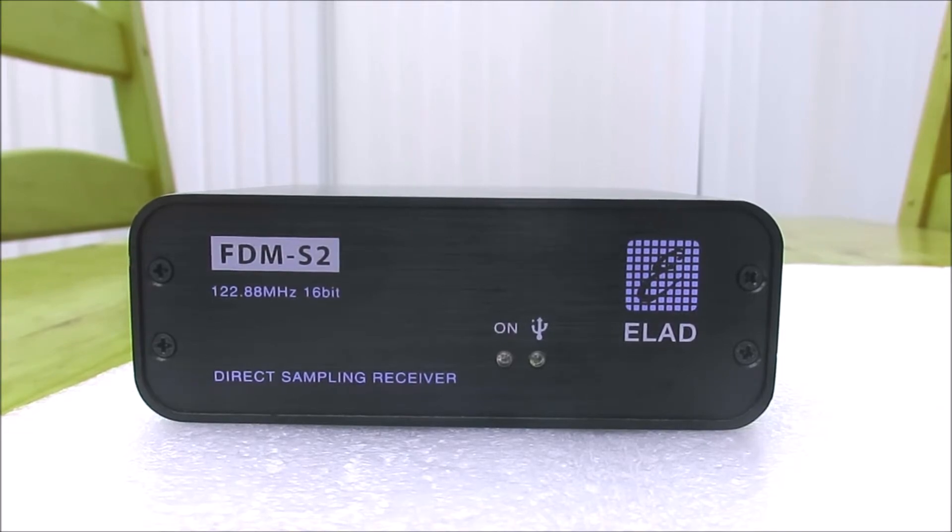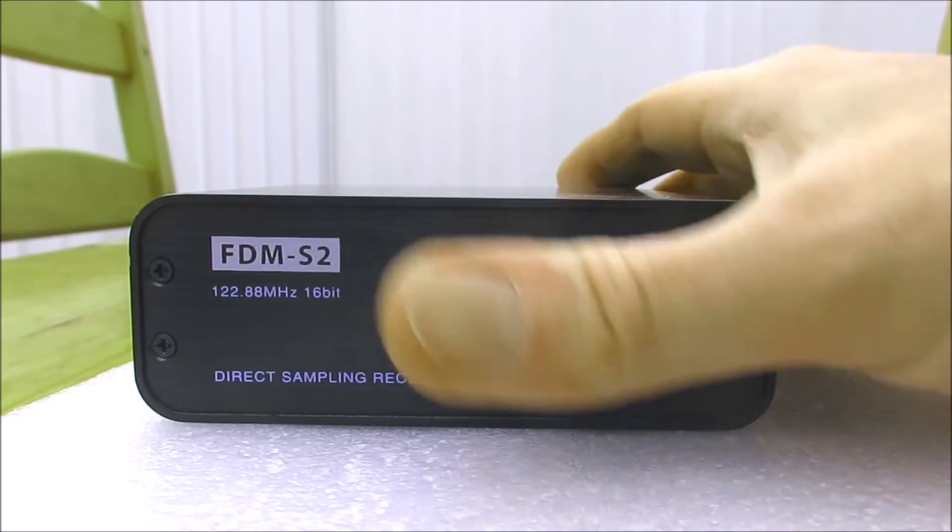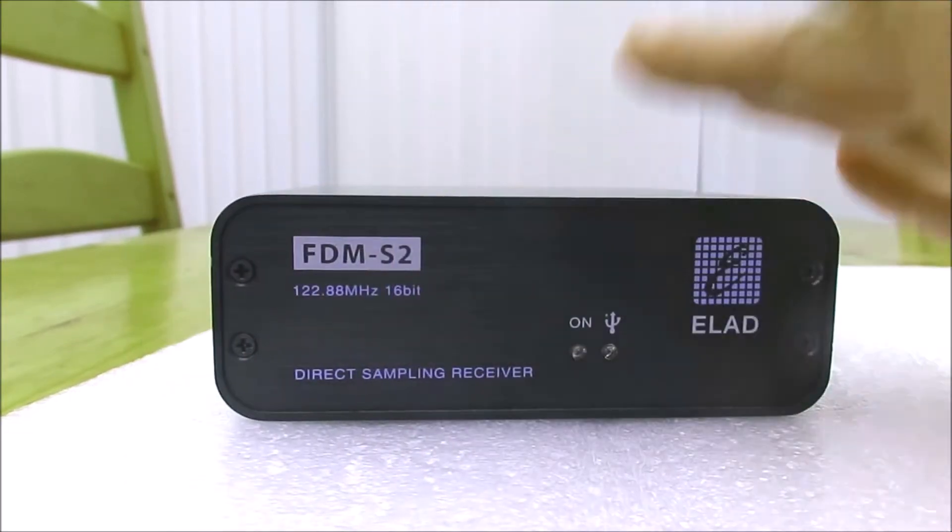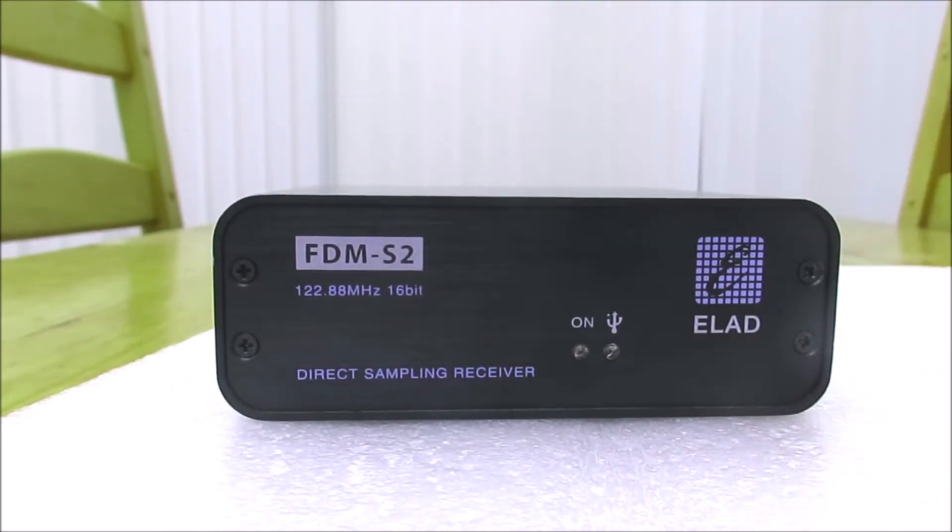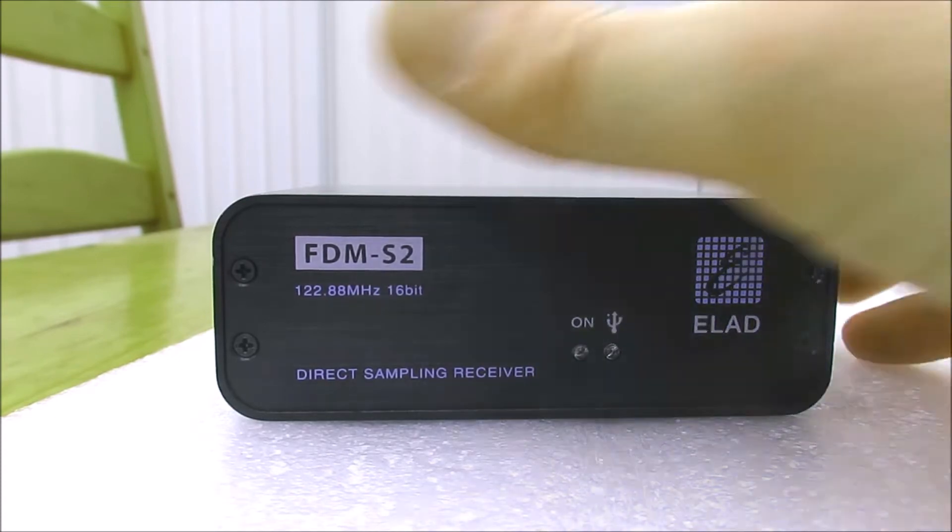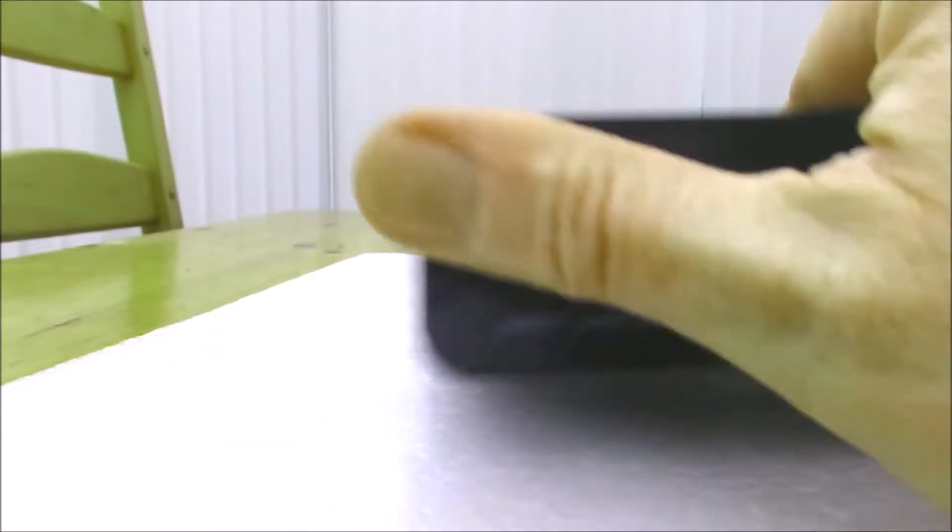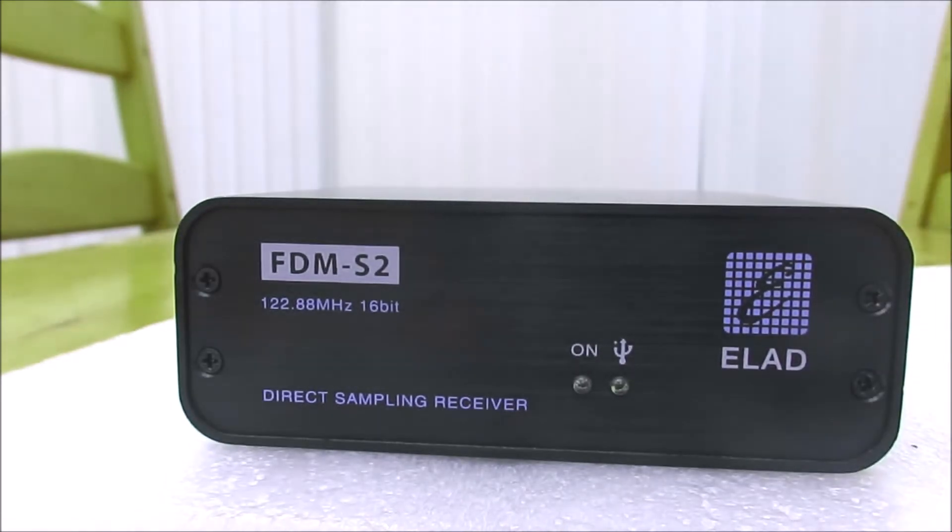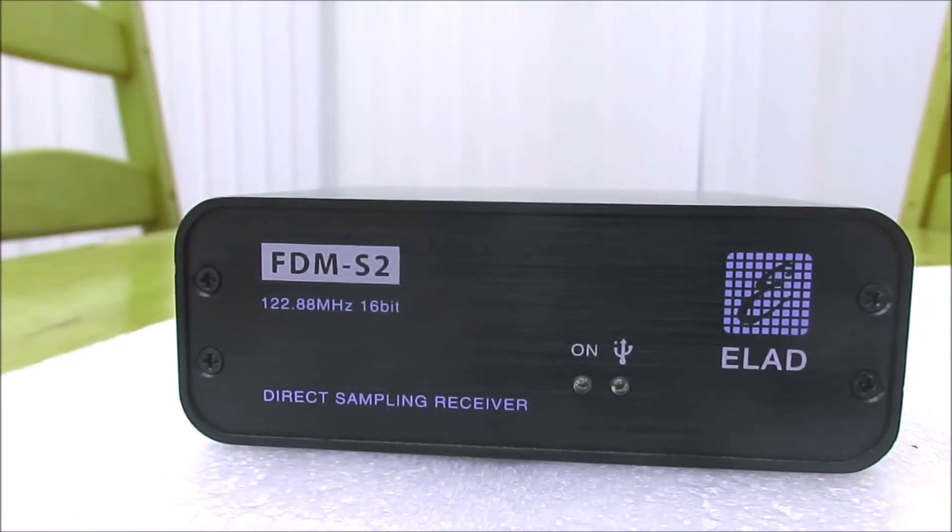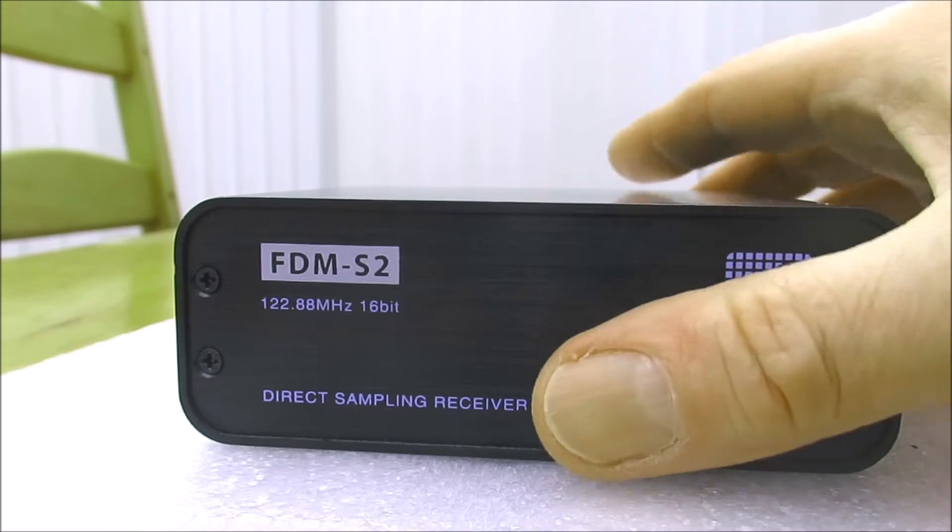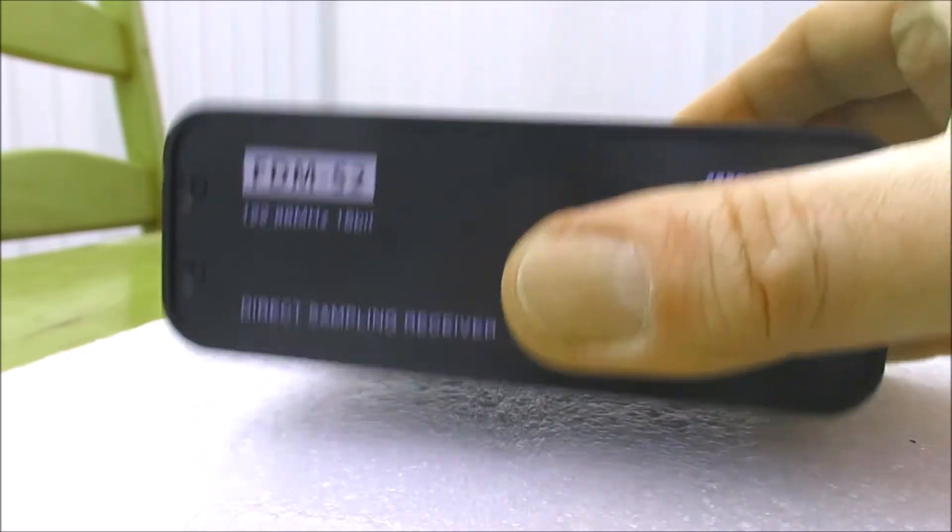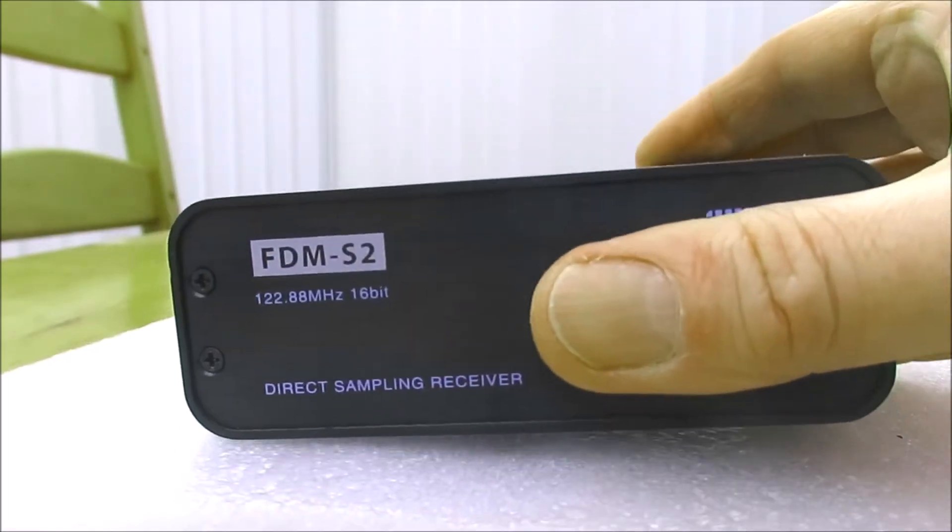It's a very well-made little receiver. It's not an exciting box to look at like all SDRs. It's surprisingly heavy if you're used to RTL dongles or SDR Play devices which are quite lightweight. This is in a metal box and it's quite a substantial little thing.